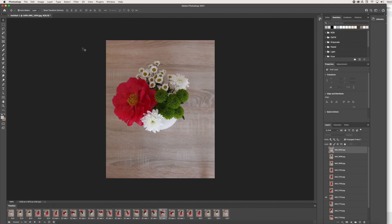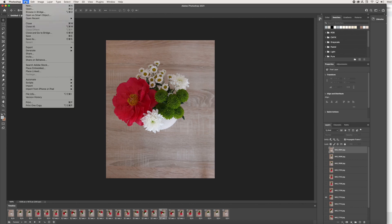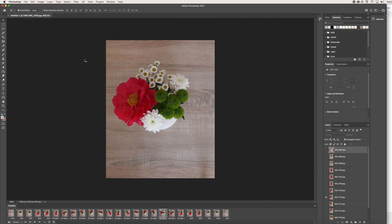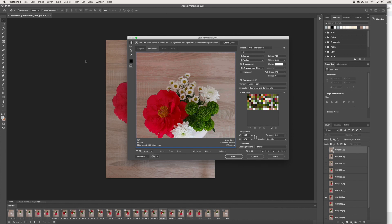In order to do this, we are going to go up here to File and we are going to Export, and we are going to Save for Web. Once we get this handy window up, you want to make sure that the preset is set to GIF 128 Dithered. Once we do that, we are just going to press Done and this saves as a GIF.